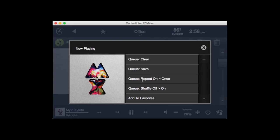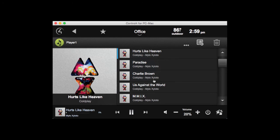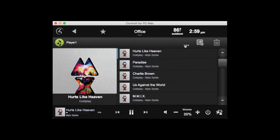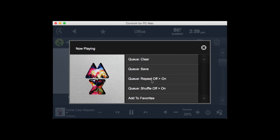We also have different repeat modes and shuffle modes. Currently repeat is on. If I select it, it'll go to Repeat Once. If I select it again, it goes from Repeat Once to Off. And from Off I can go back to On. Similarly, the same cycling applies to the Shuffle mode.